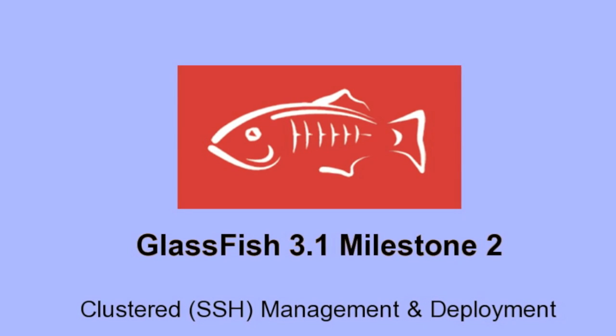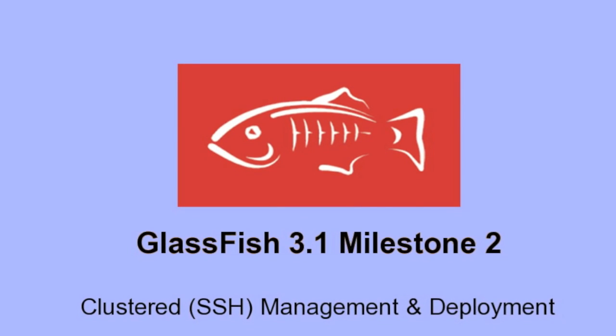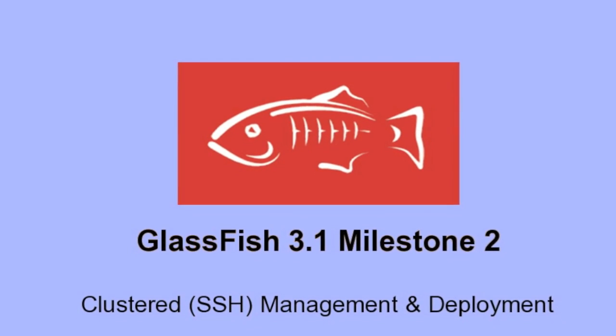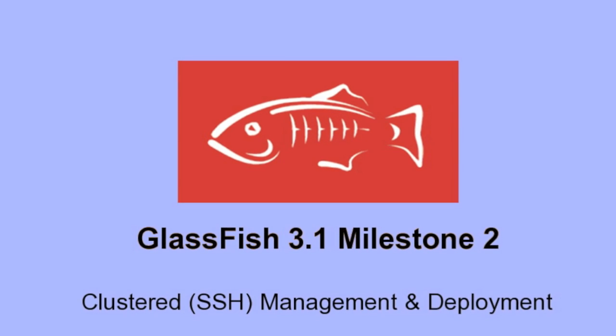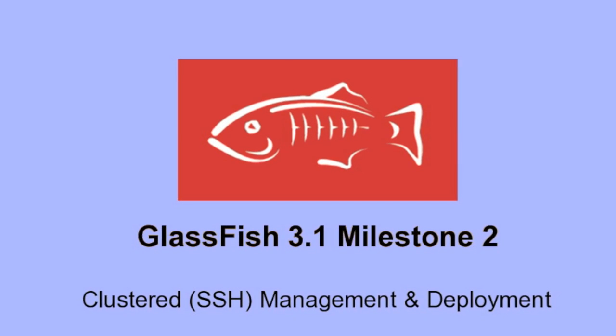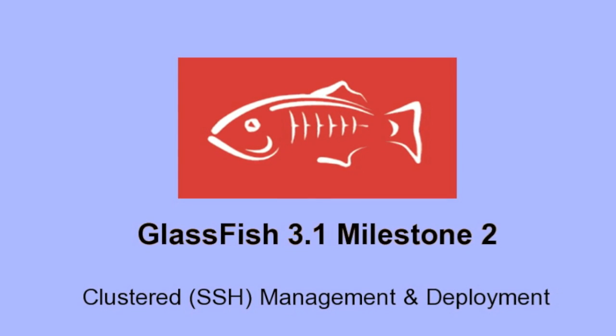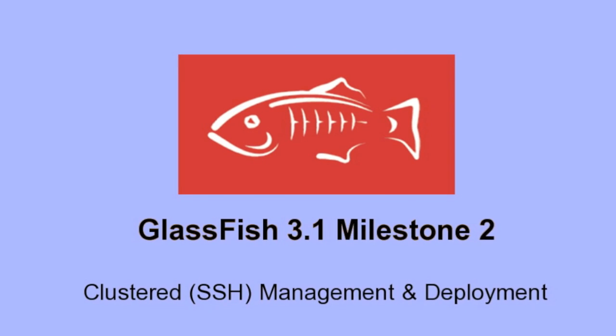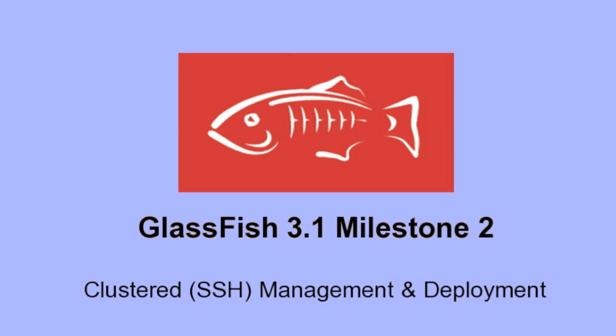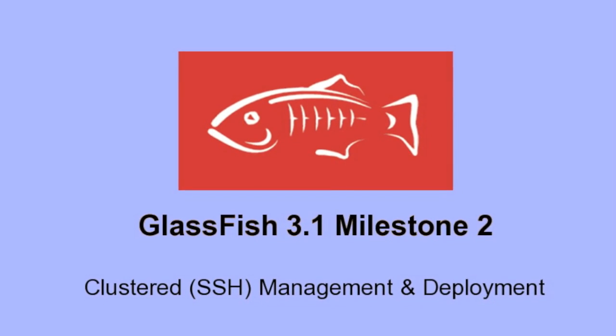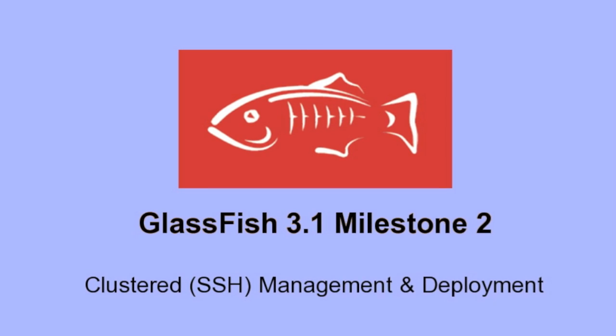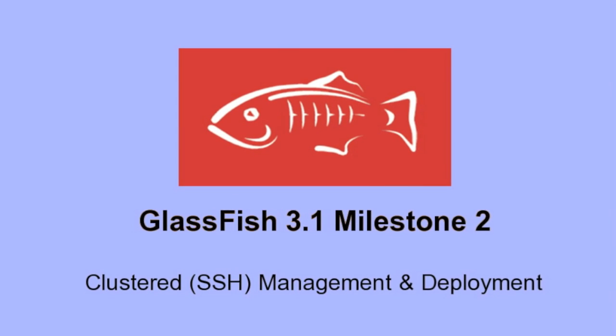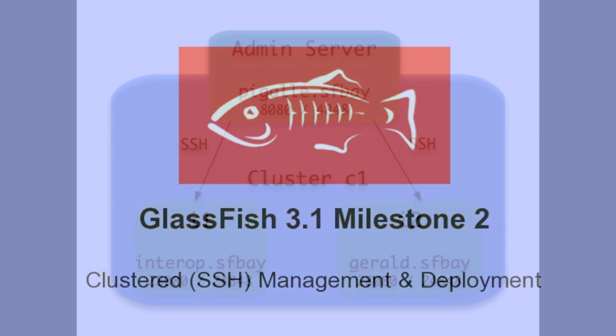Hi and welcome to a short demo of clustering features now available in Milestone 2 of GlassFish 3.1. This is ongoing work, so if you're looking for a stable product, please consider using GlassFish 2.1.1.